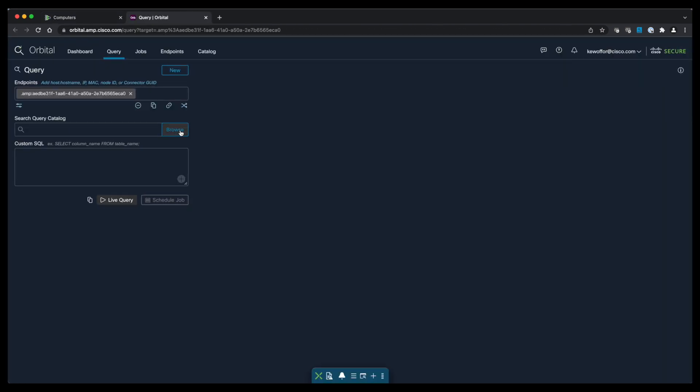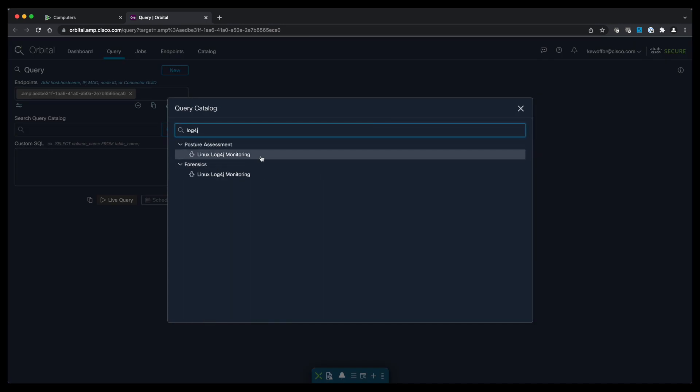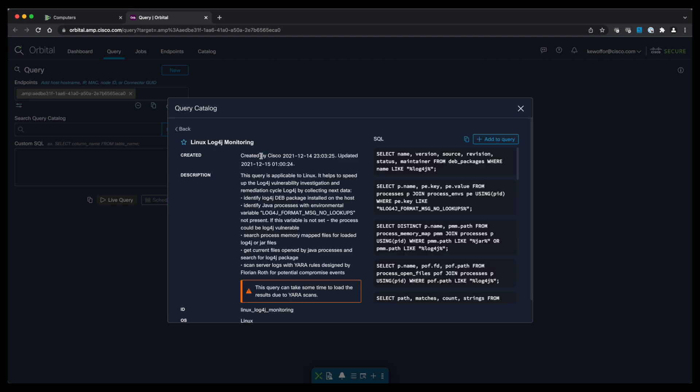Go ahead and click Browse to open up our query catalog and simply search for log4j. Select the query from here. You can take a moment to review the details of the query.